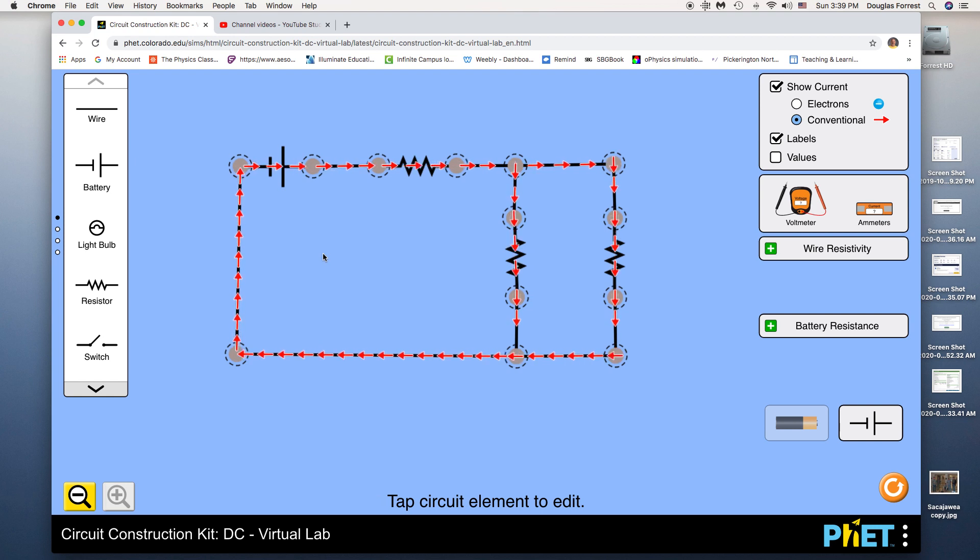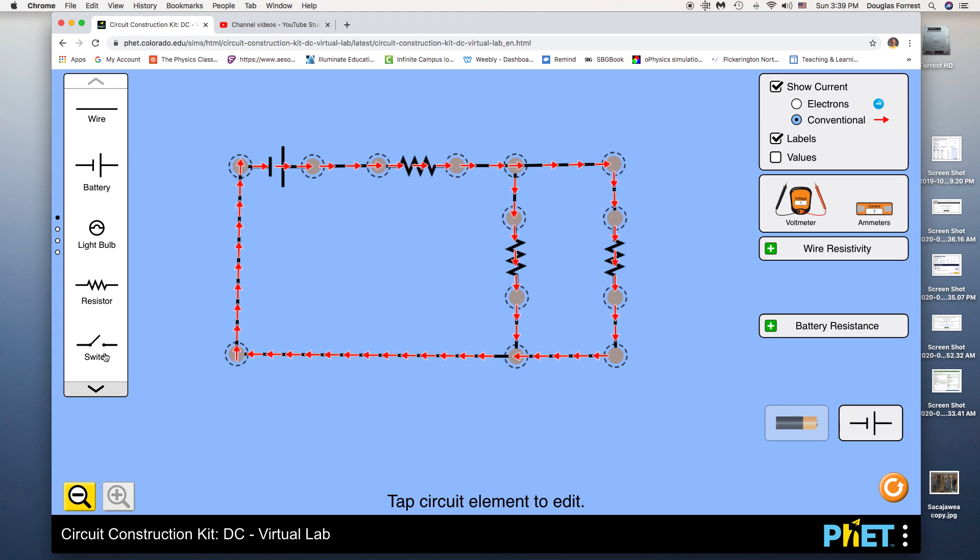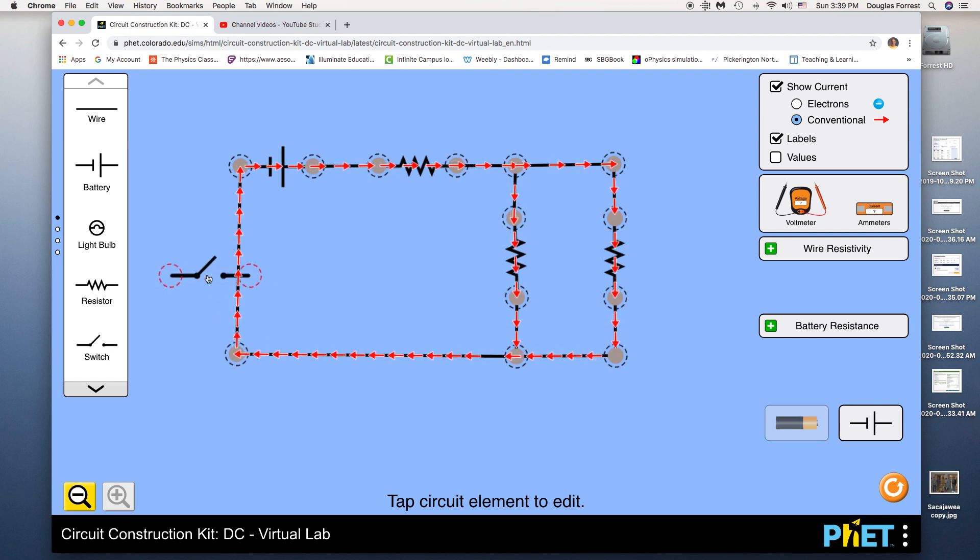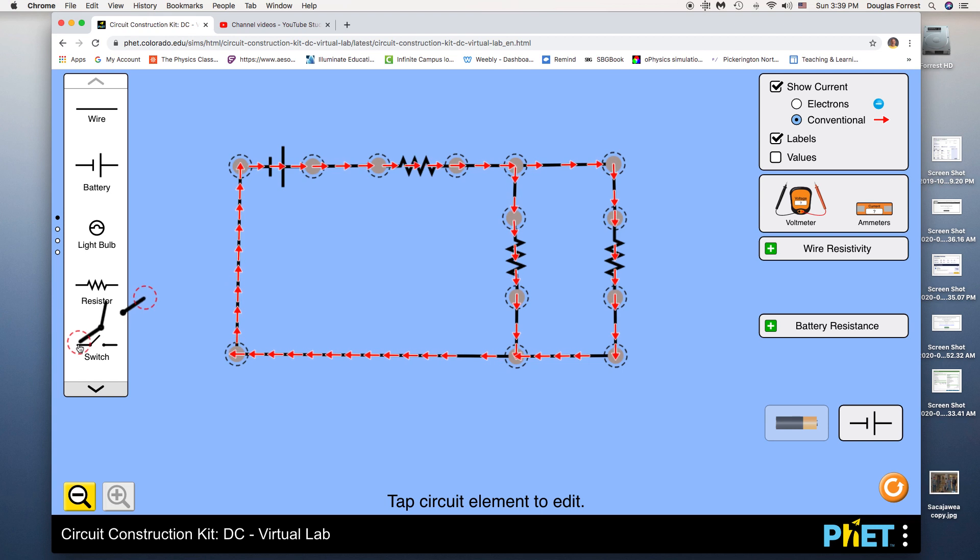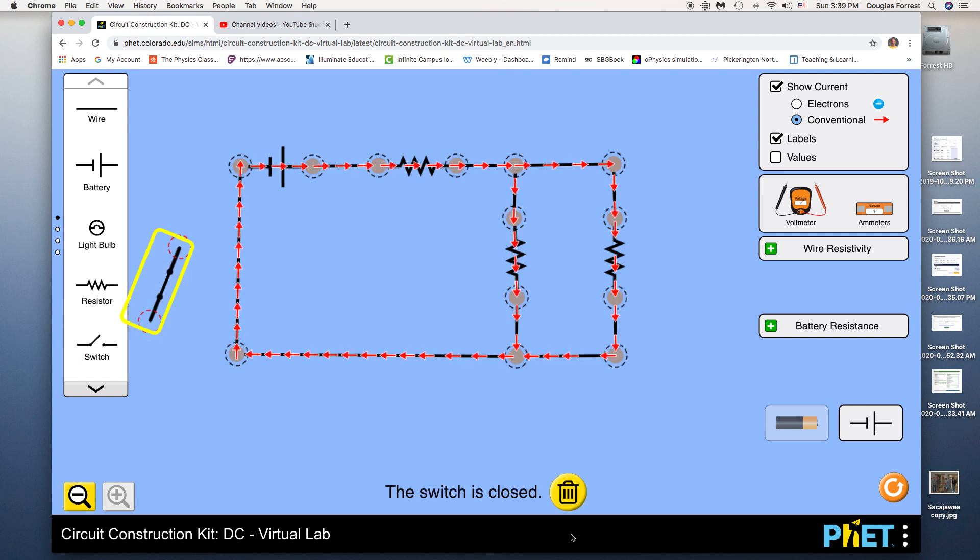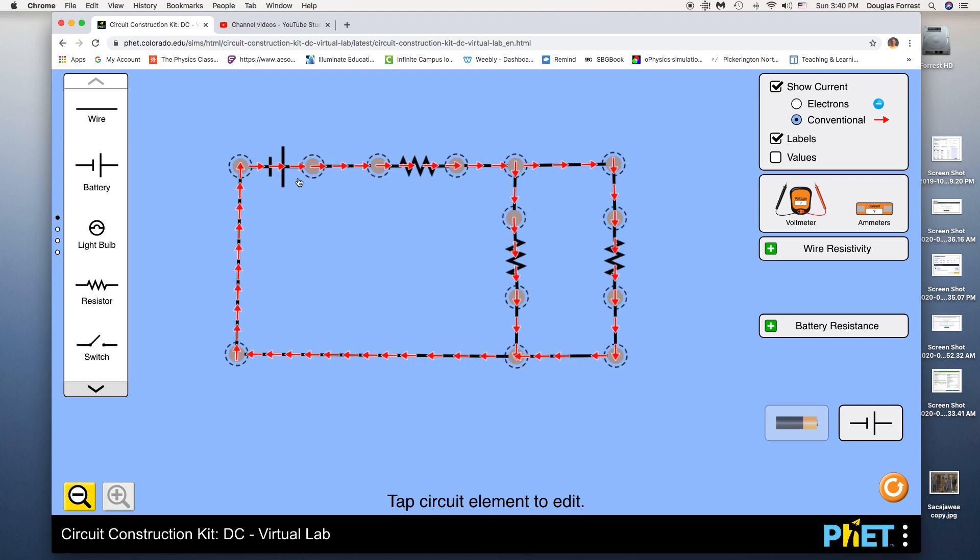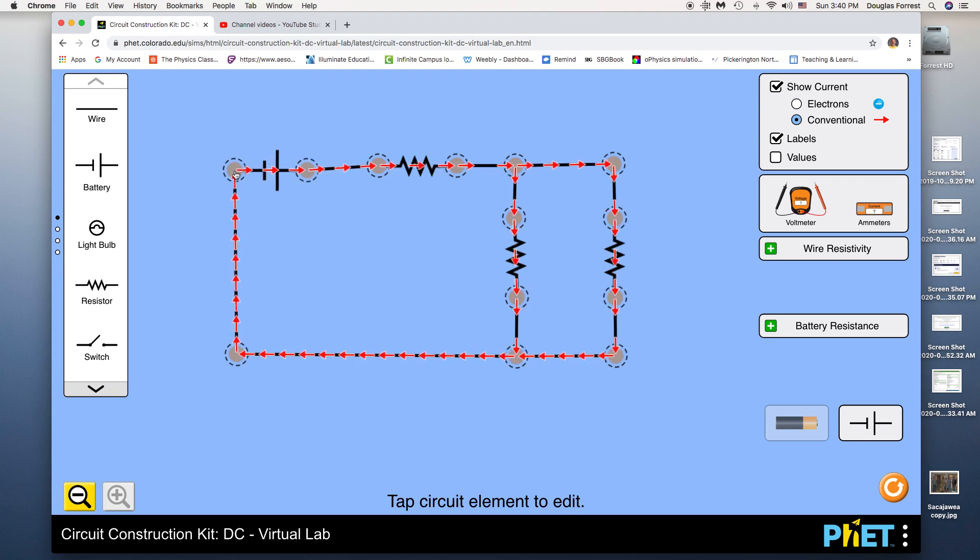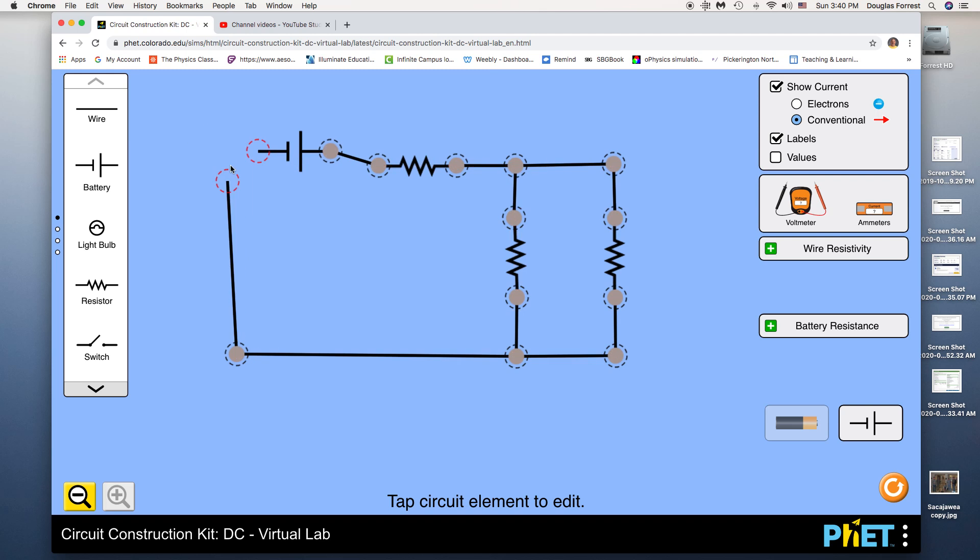So there's current flowing at this point. So now, you could also put a switch in if you want. The problem is, where would you put that in right here? I don't think we're going to necessarily use a switch. I'm going to select that again, get rid of that. If I wanted to not have this here, I could cut one of these. And notice now, there's no current flowing.